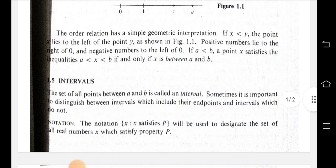Intervals: the set of all points between a and b is called an interval. The condition is a less than x less than b, where a and b are the endpoints. The notation x such that x satisfies property P is used to designate the set of all real numbers x which satisfy property P.